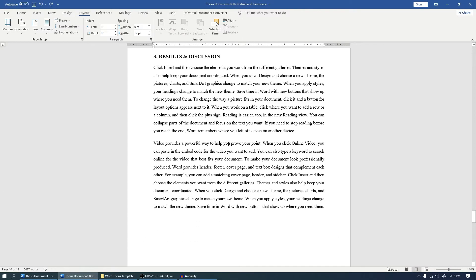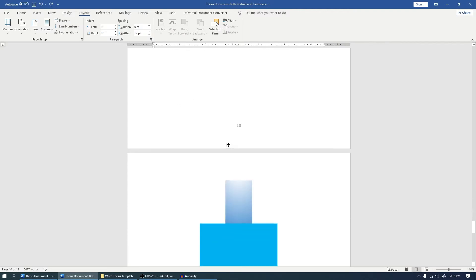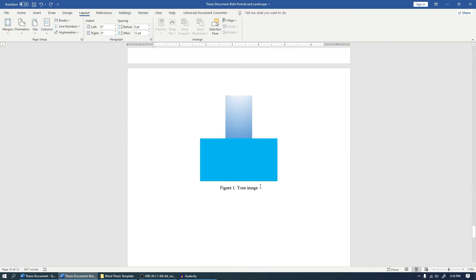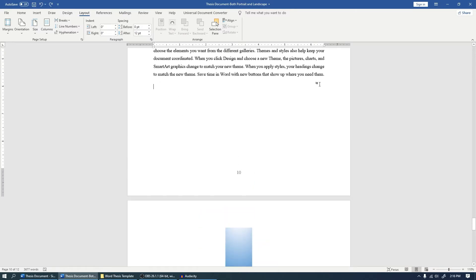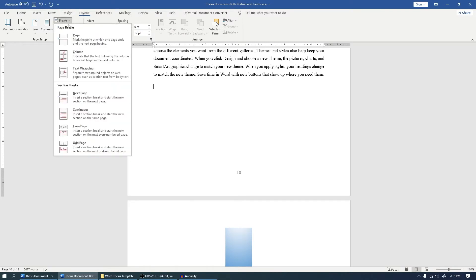So for example, this is my Results and Discussion, and I want this figure to be on a landscape page. So what I'm going to do is enter here in the last line of the text, and I'll come to Layout option. I'll click Break.